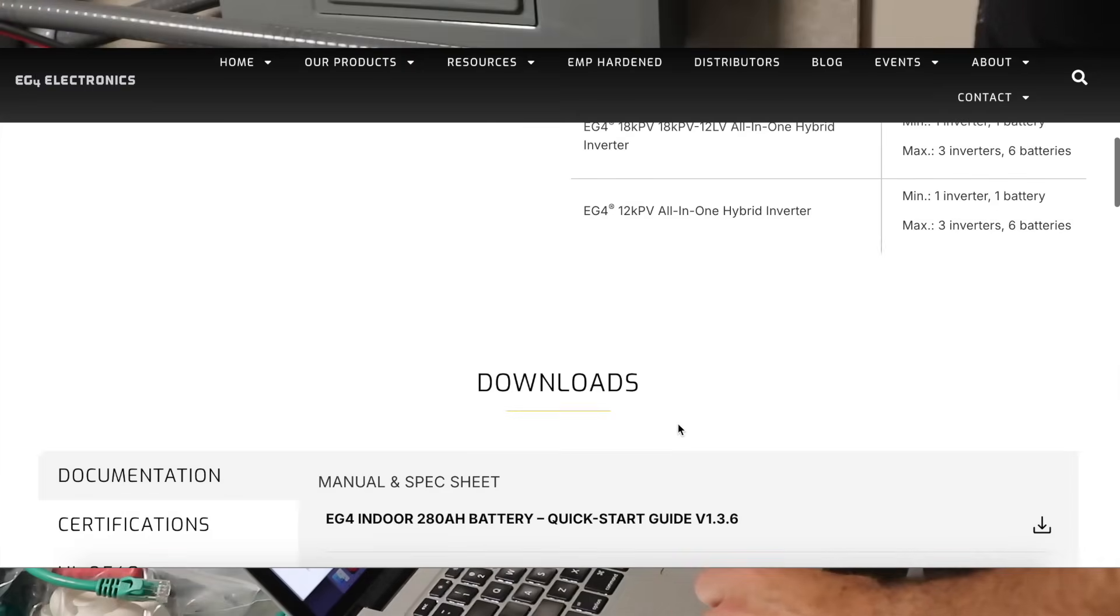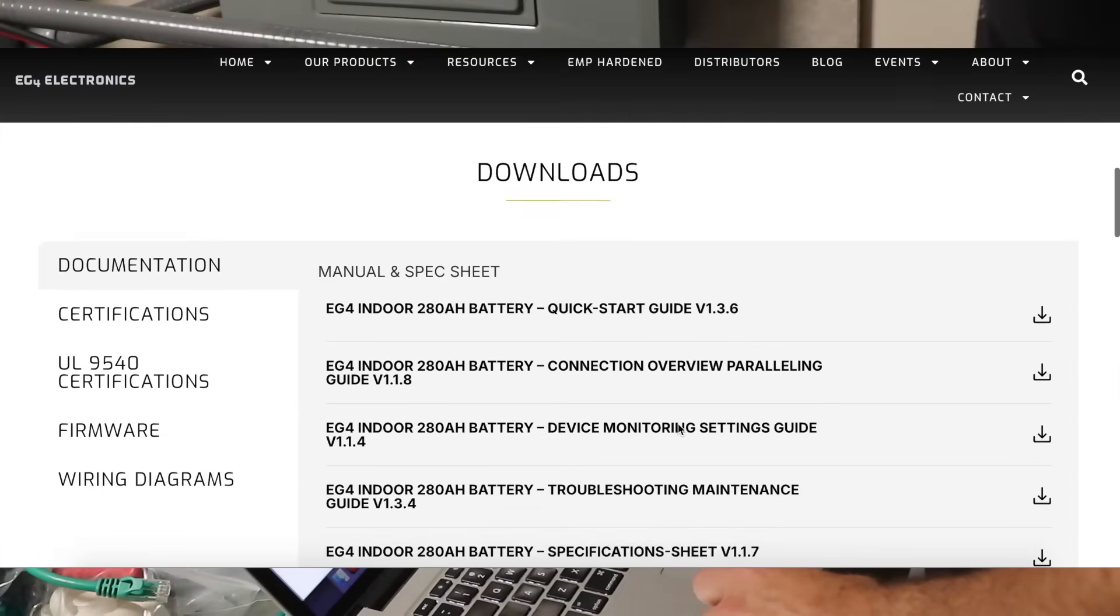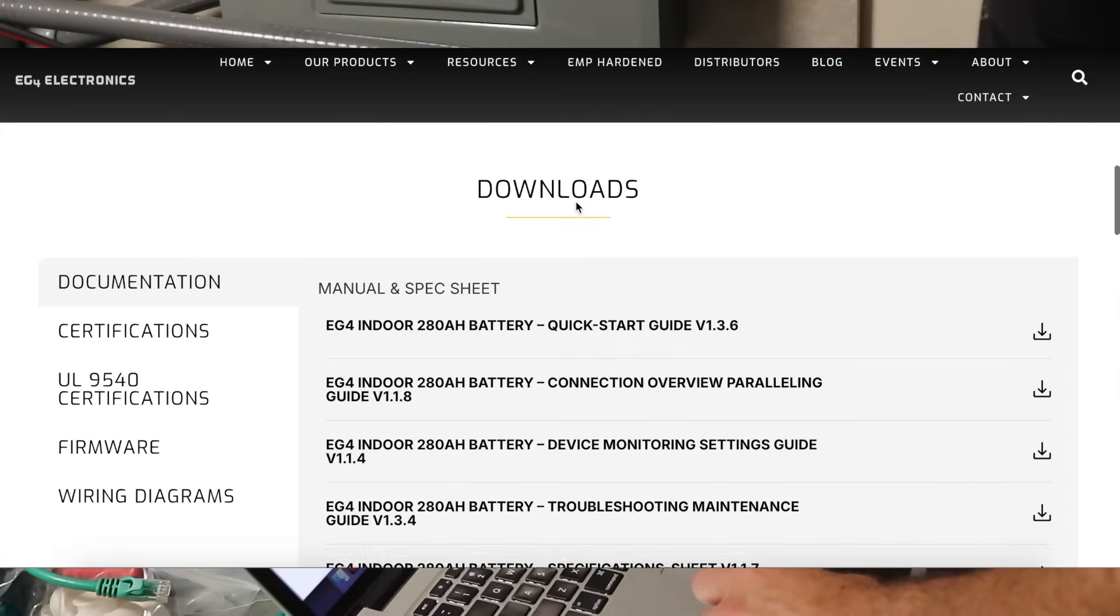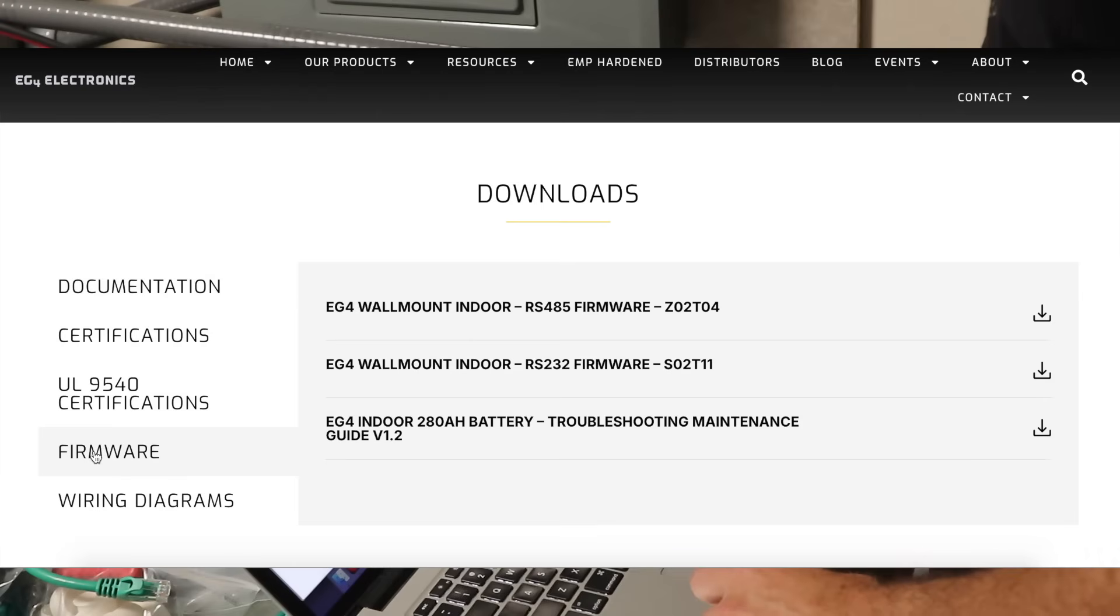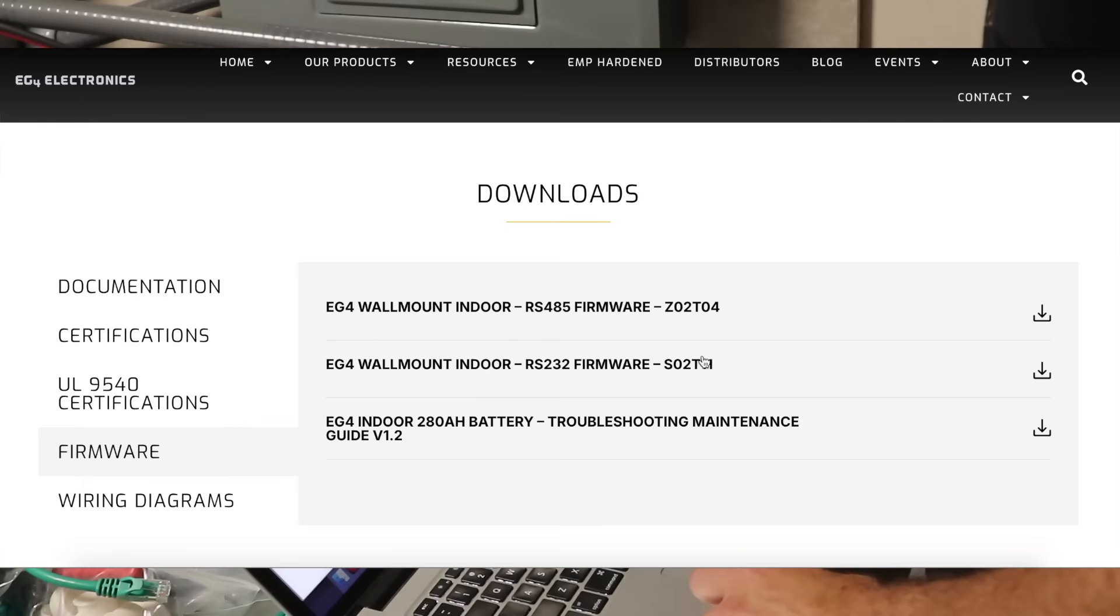We're going to scroll down to the bottom under downloads, go to firmware, and then you can see I've got RS-485 firmware and RS-232 firmware. You can download either of those onto your computer.